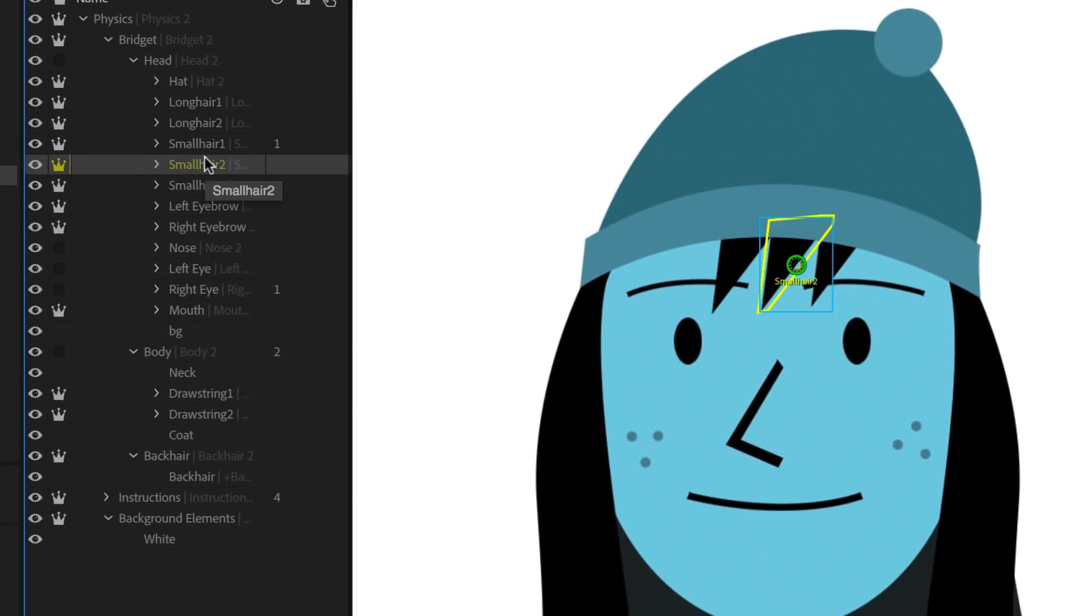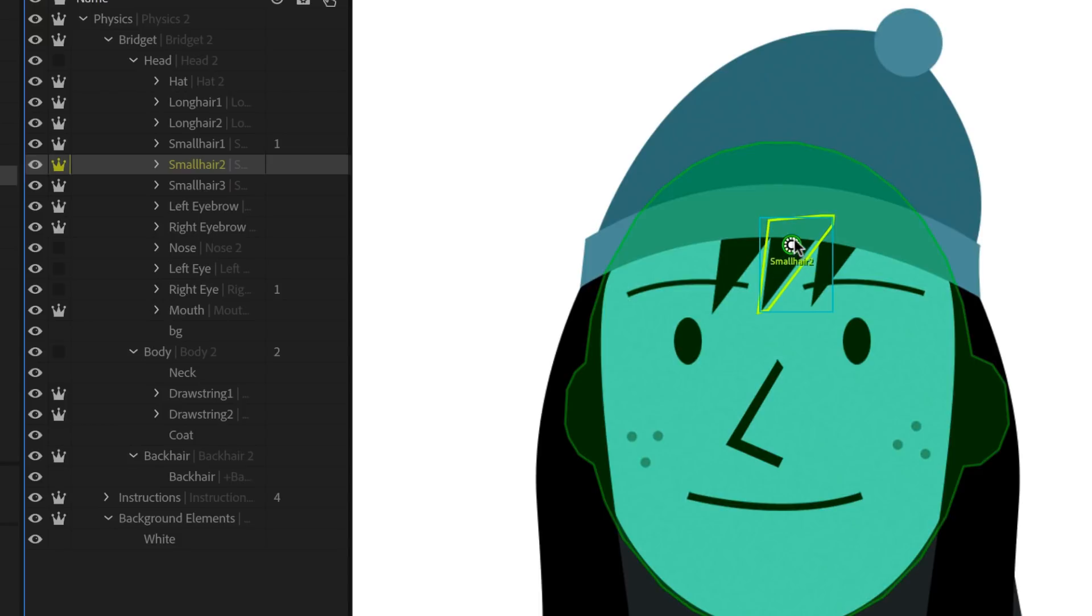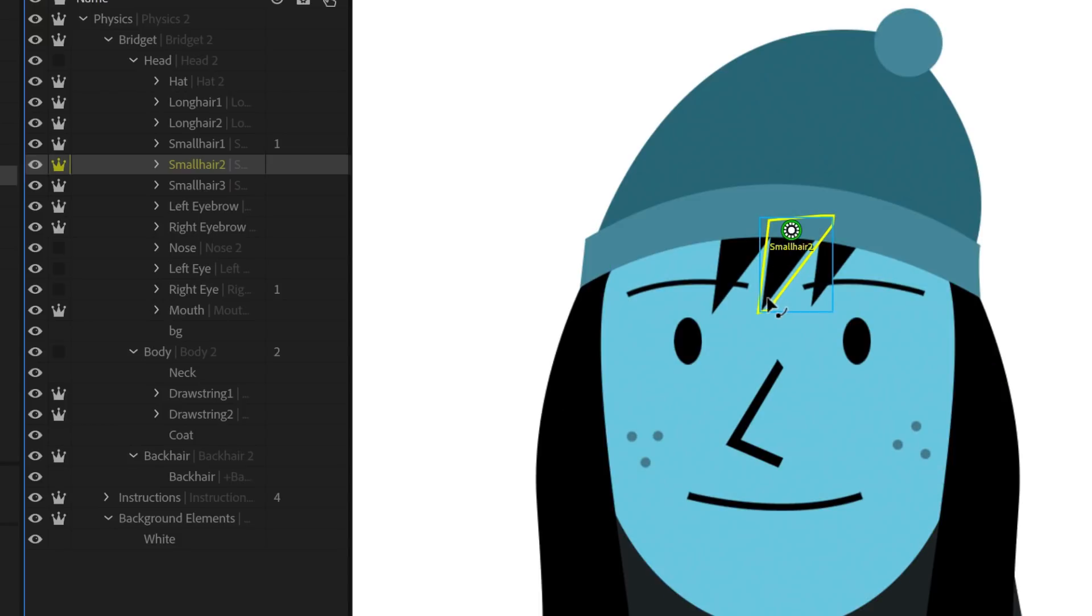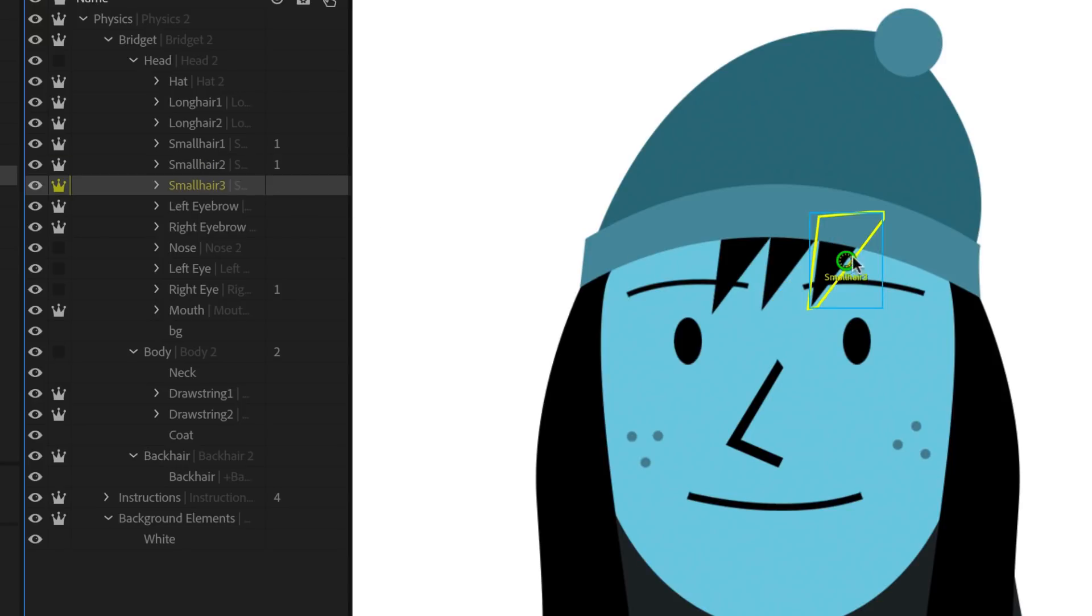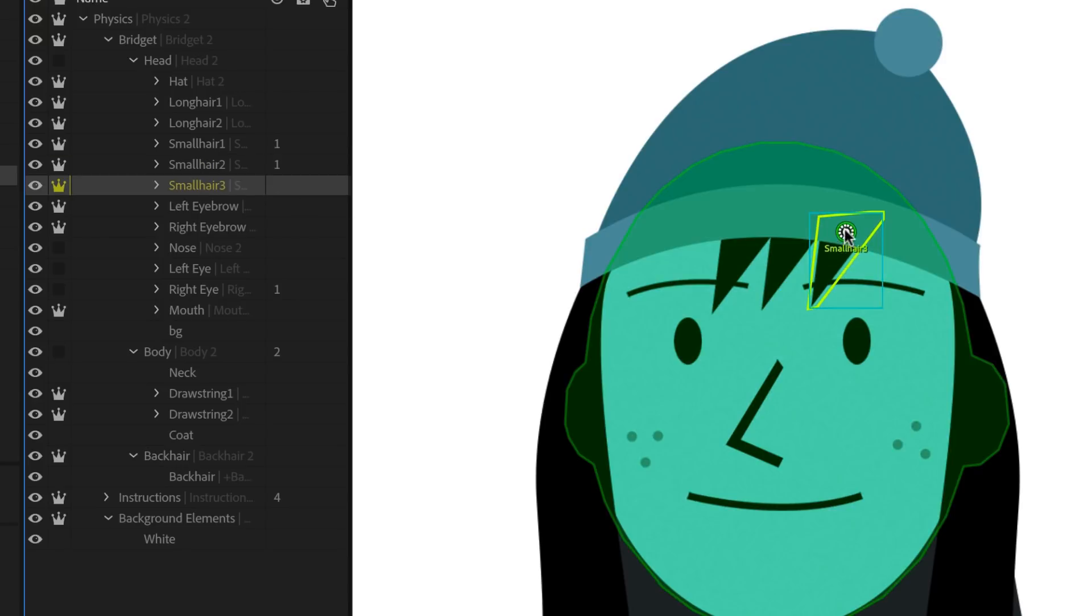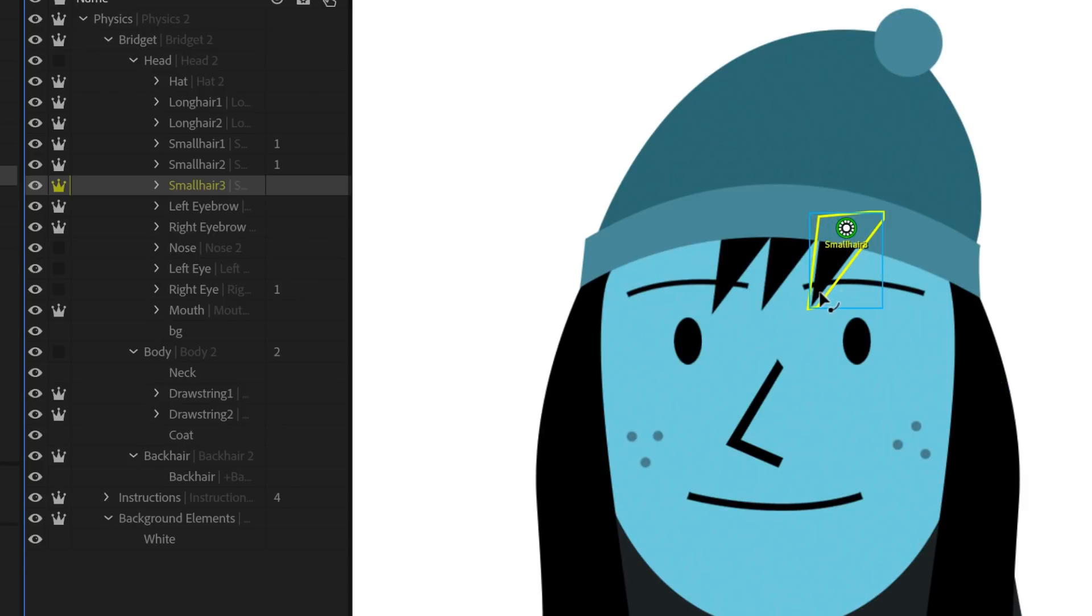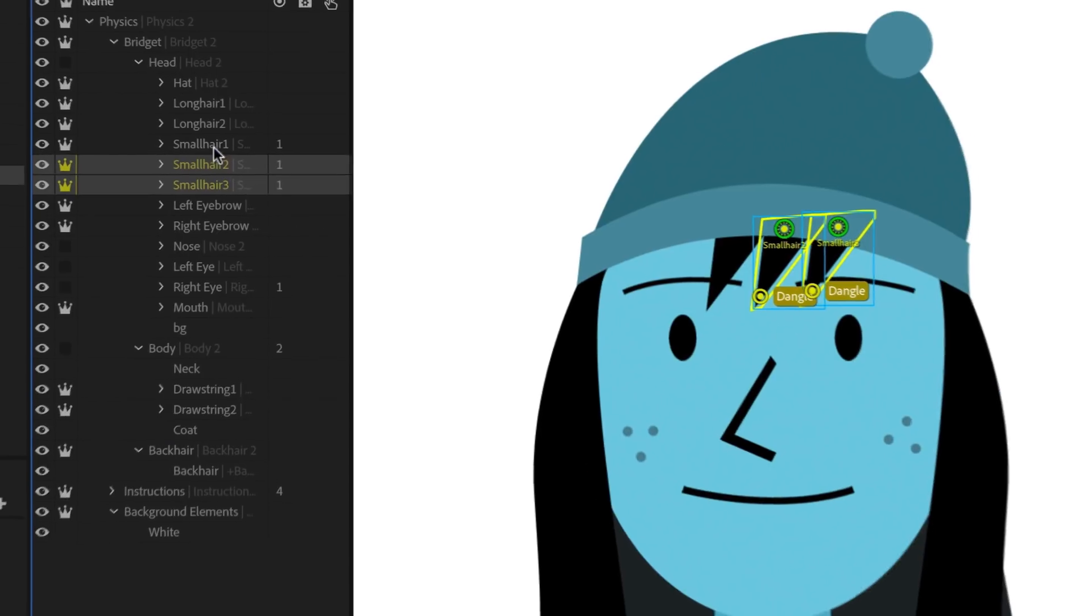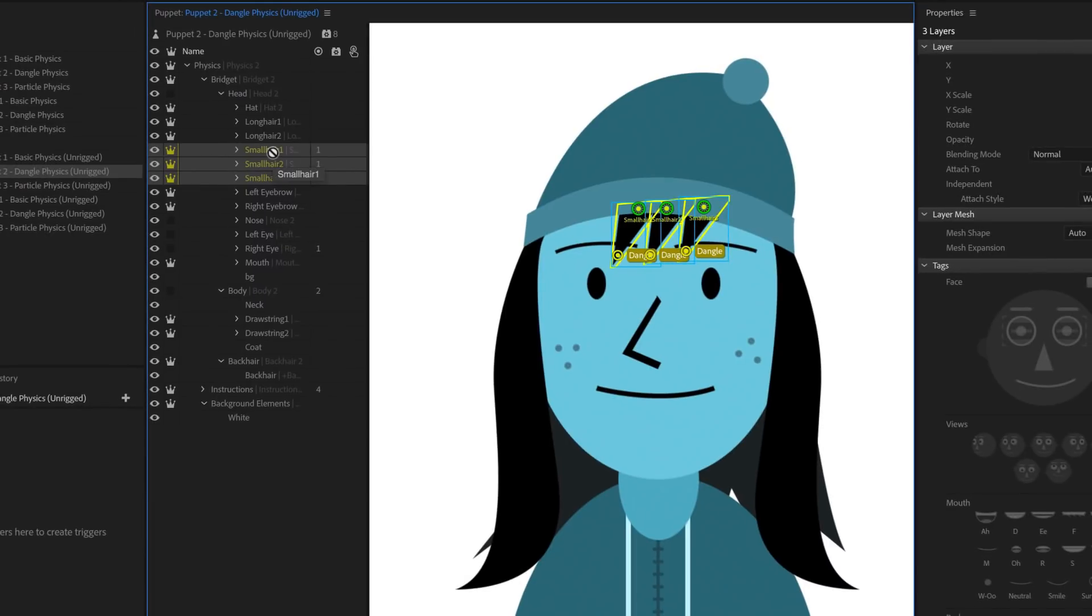Let's do the exact same thing to the other two small hair triangles. Select one, move the Origin Handle to the top, and then add a dangle handle at the bottom. Then repeat the process for the last one. Because these elements have similar shapes in rigging, they'll all tend to move in similar ways. This same technique can be applied to the rest of the character.